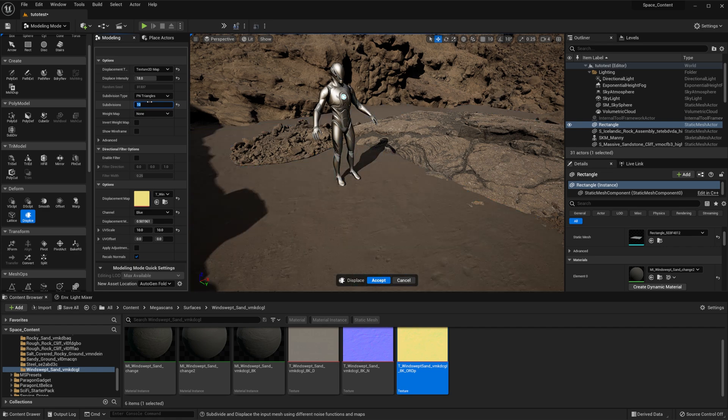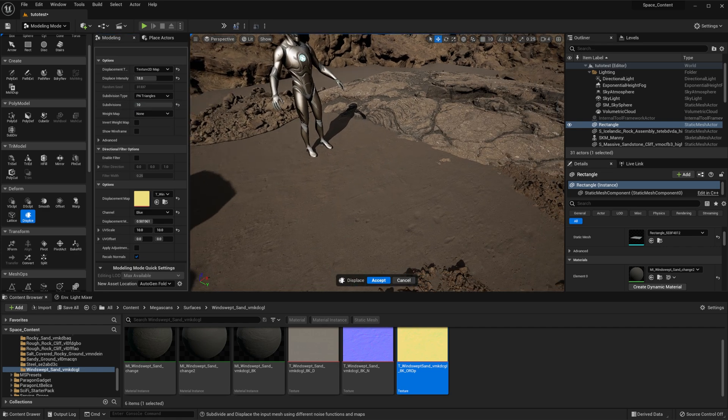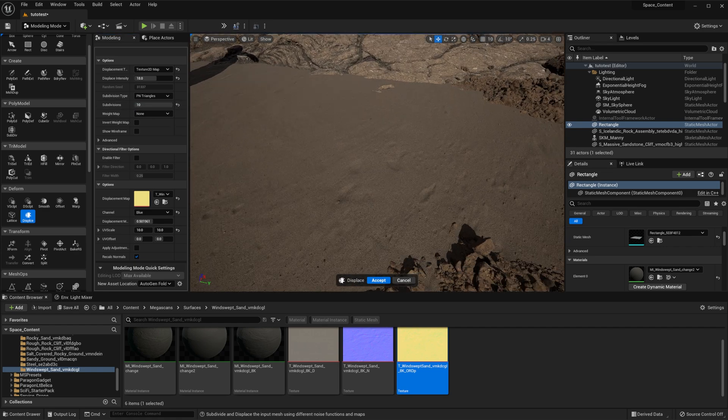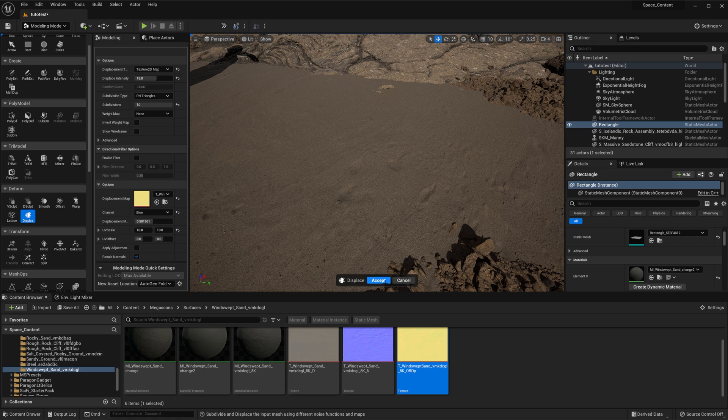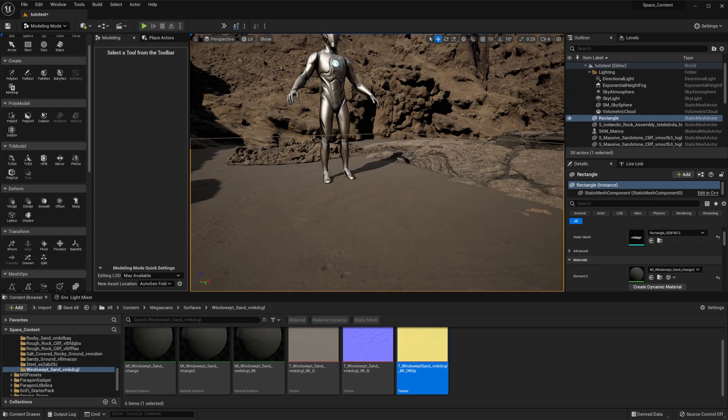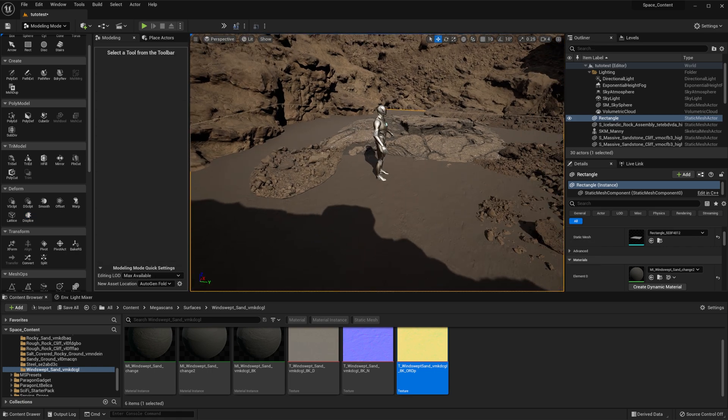There you go. And displacement intensity, let's do 18. It's a little bit more displaced. Subdivisions, in this case because it's so big, I like to do a lot of subdivisions just so we get some nice resolution in there. And you can see displacement happening here. I'm going to click set. And there you go. We have our terrain generated.